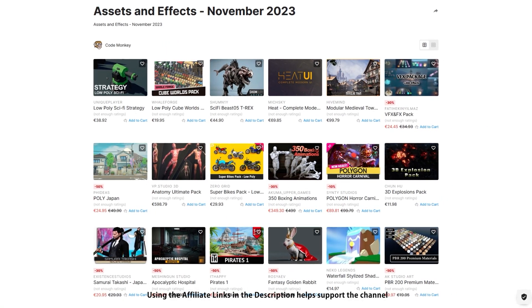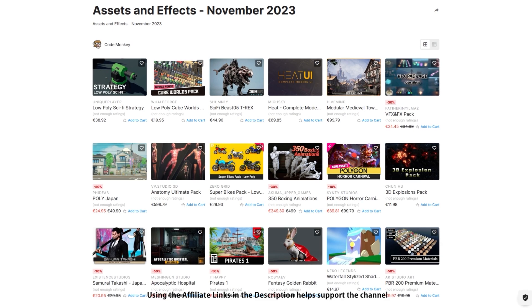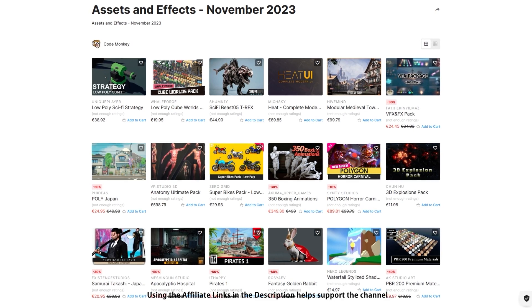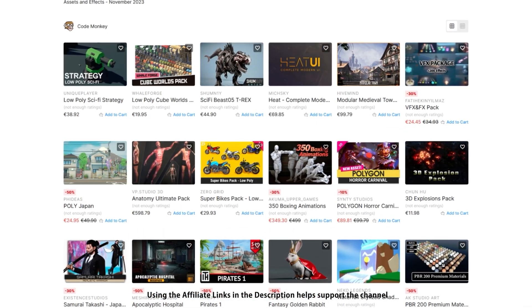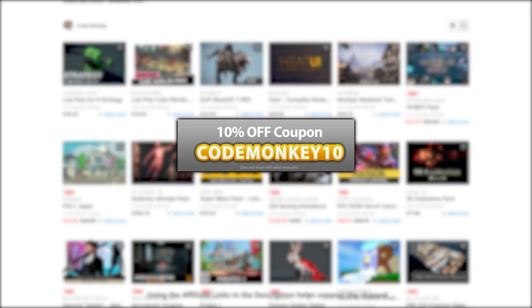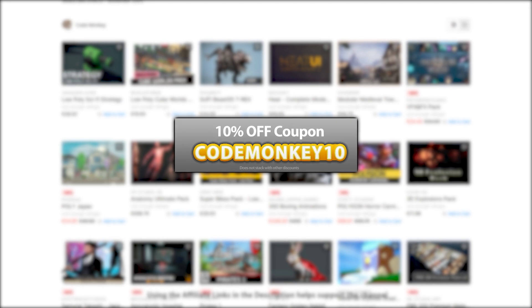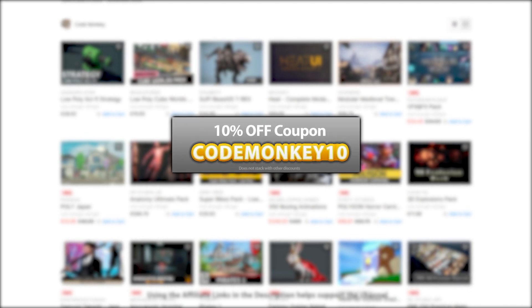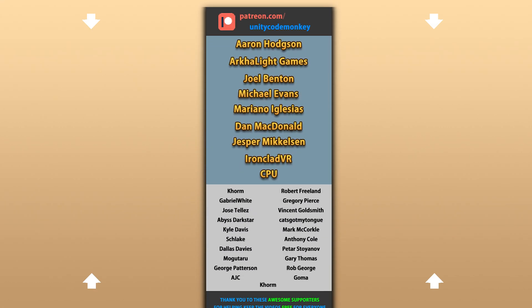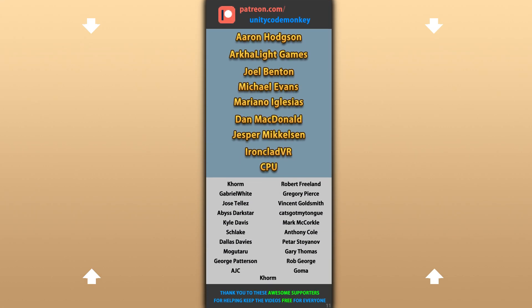Alright, so those are my top 20 new visual assets on the Unity Asset Store for November 23. There's a link to it in the description, and as a bonus you can use the coupon code MONKEY10 to get 10% off your order. Alright, hope that's useful. Check out these videos to learn some more. Thanks to these awesome Patreon supporters for making these videos possible. Thank you for watching and I'll see you next time!